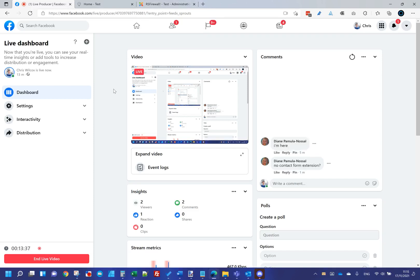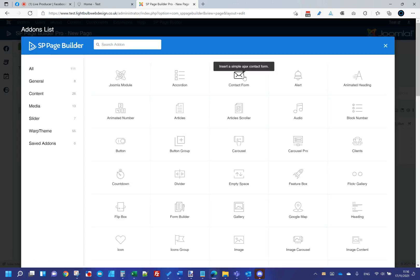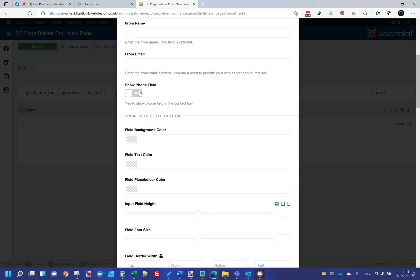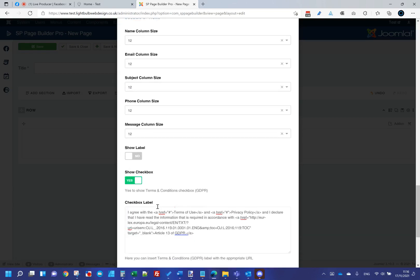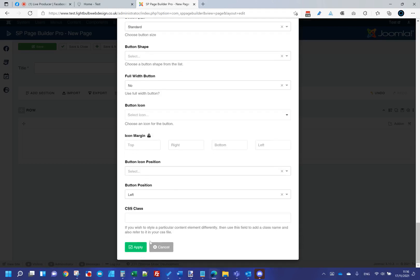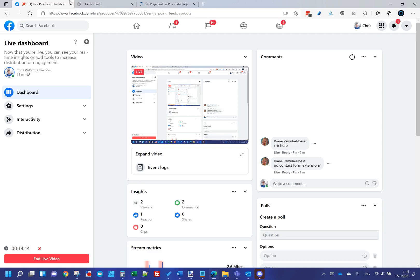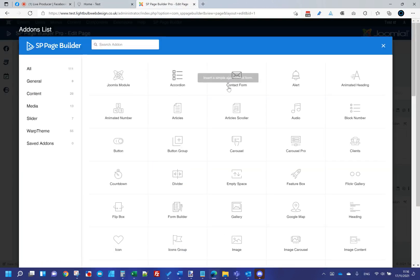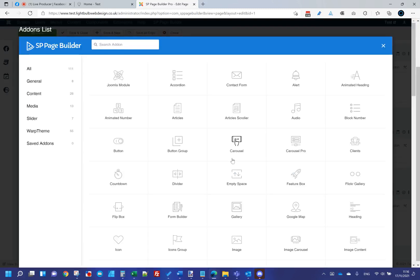For contact forms, because I use JoomShaper's page builder for page designs, I can add a contact form add-on by default within a row. I can set the recipient, add a phone field, include a CAPTCHA or Google reCAPTCHA, set columns and colors, and add a GDPR checkbox. For relatively simple forms I use this one.